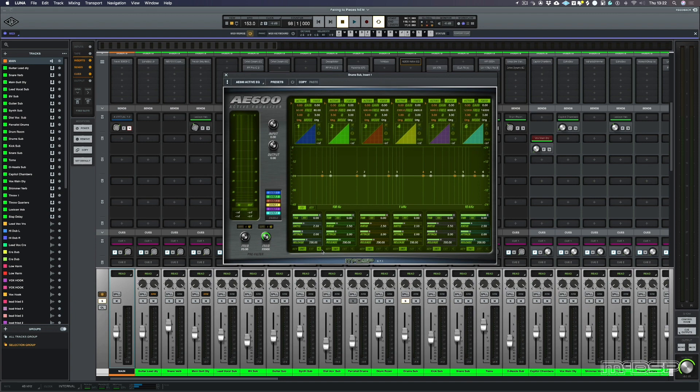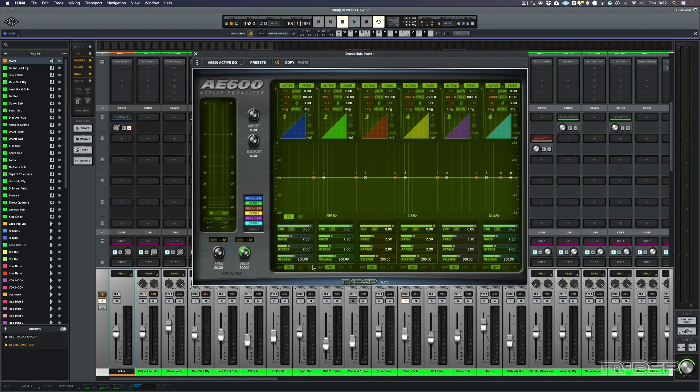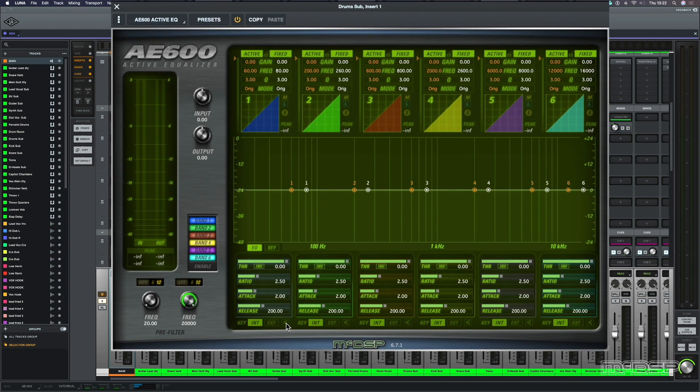What I'd like to do here is just to have some more punch to the kick, just when the kick is actually hitting. So I'm going to use the Active EQ for this. Let's engage the plugin and solo the bottom band.